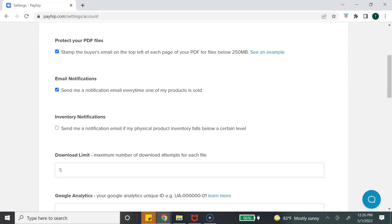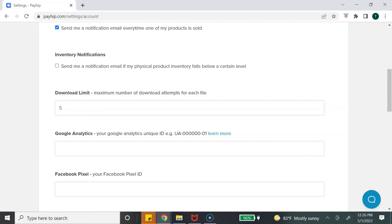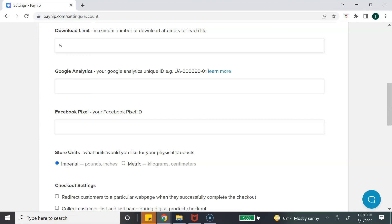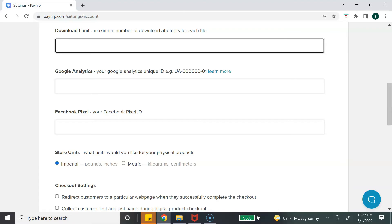The next option is to receive notifications every time one of your products is sold — it's up to you whether to keep those on. The next one is for inventory notifications, which is not relevant to digital products. Next is download limit, which sets the maximum number of times a customer can download a purchased product. I suggest setting it to a large number like 100 so customers can download it multiple times.